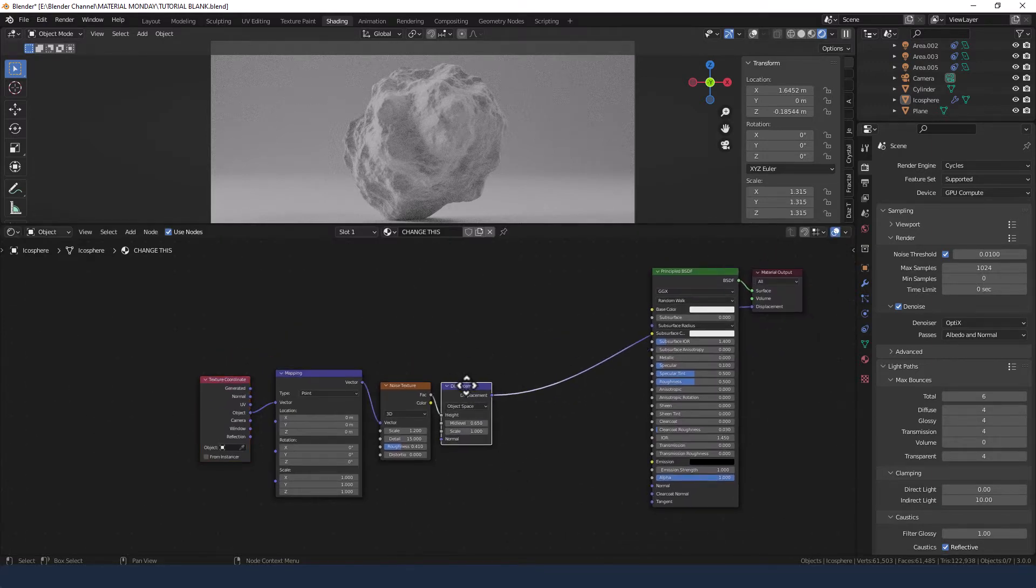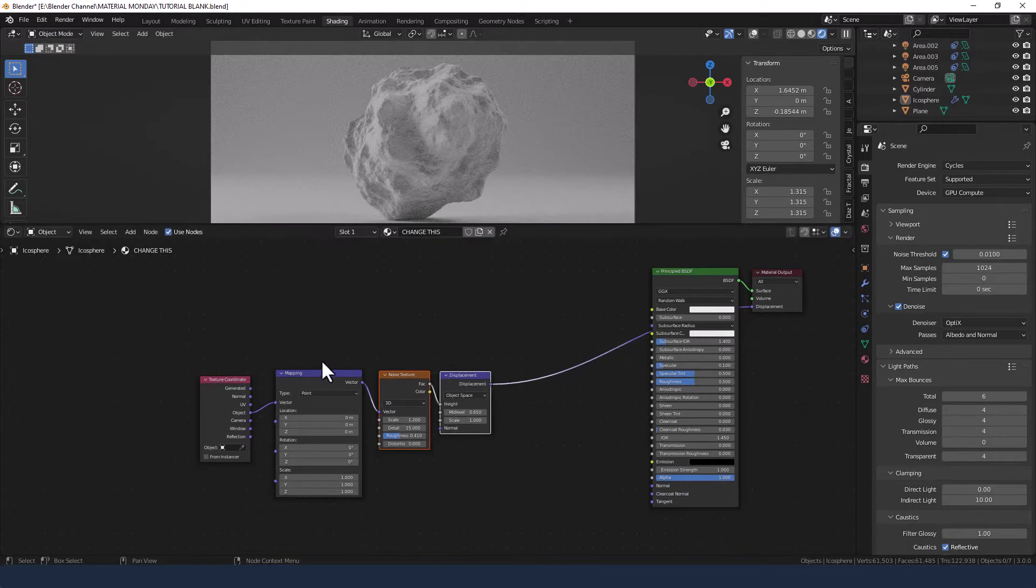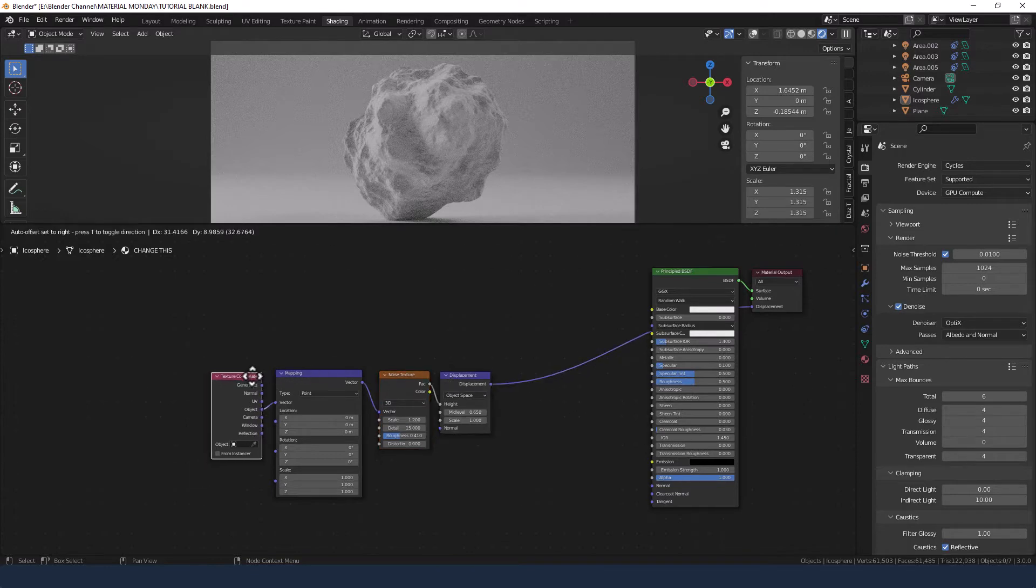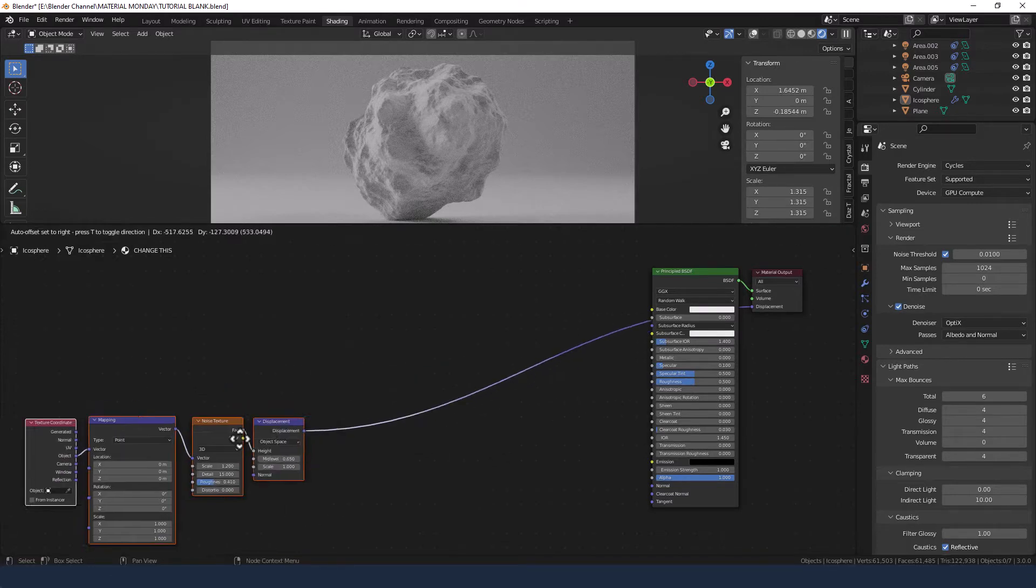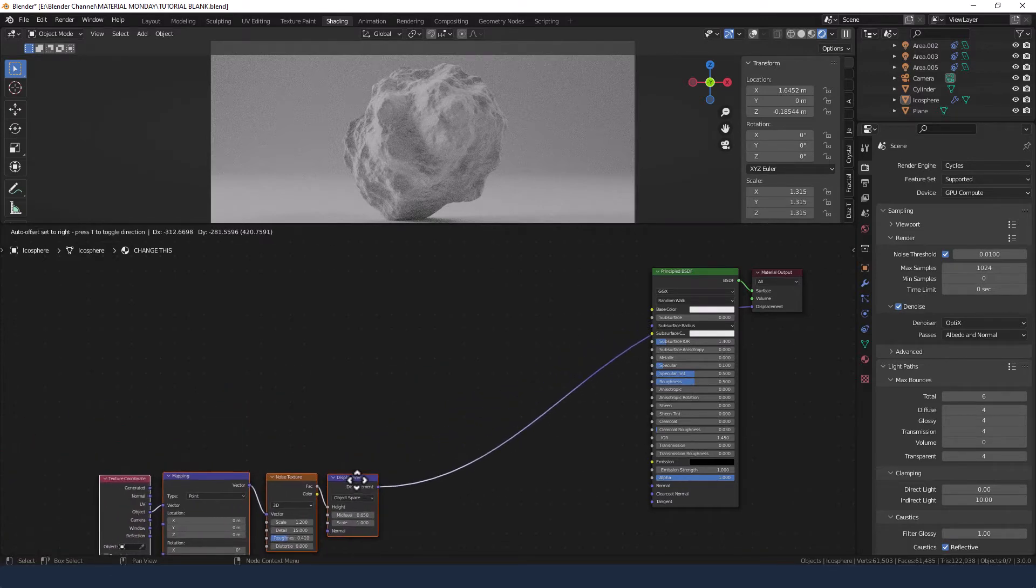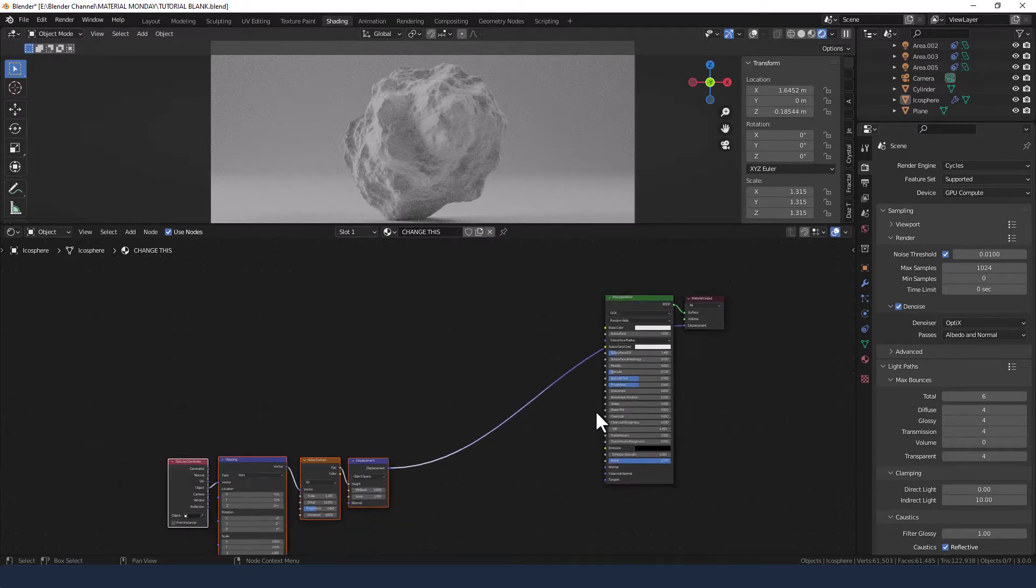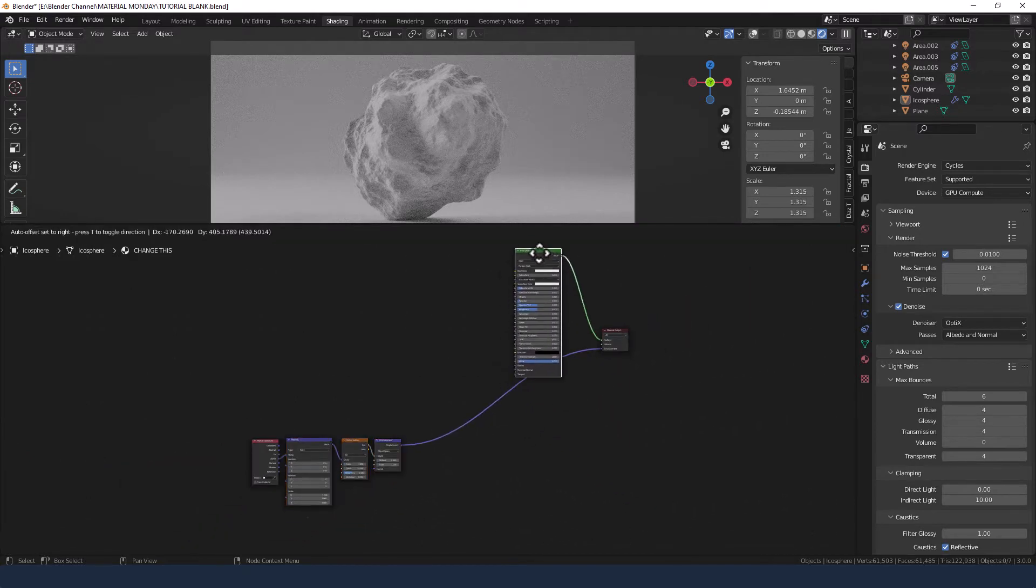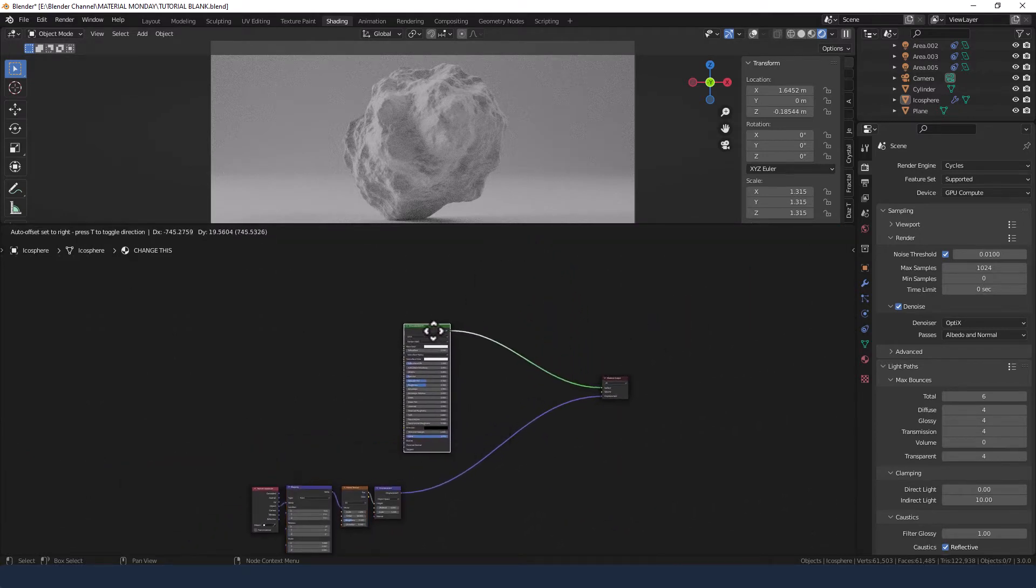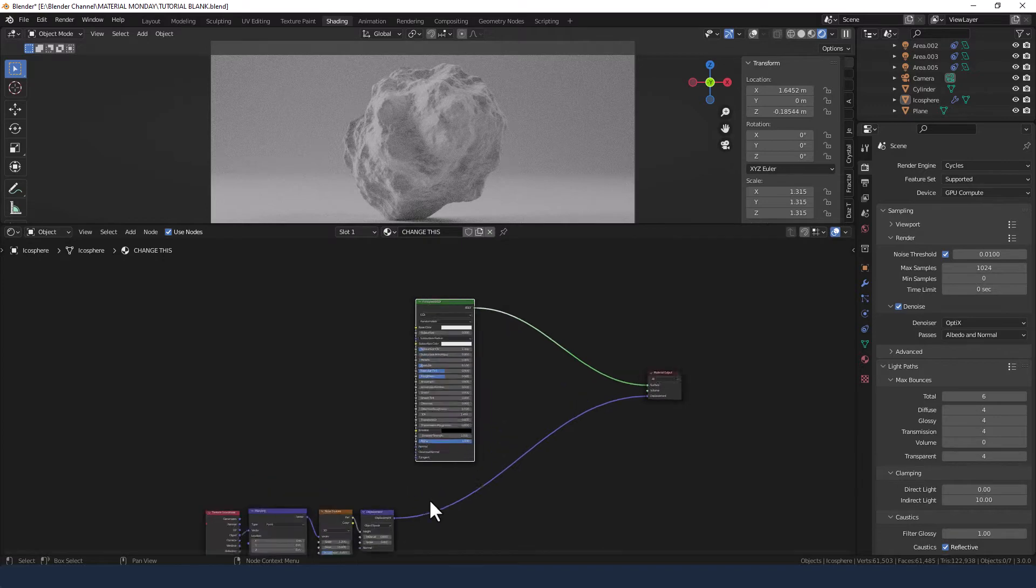Okay. So that is our displacement. You can obviously fiddle around and get lots of different results with that. So we're just going to drop that down there a moment and bring our principled shader up.